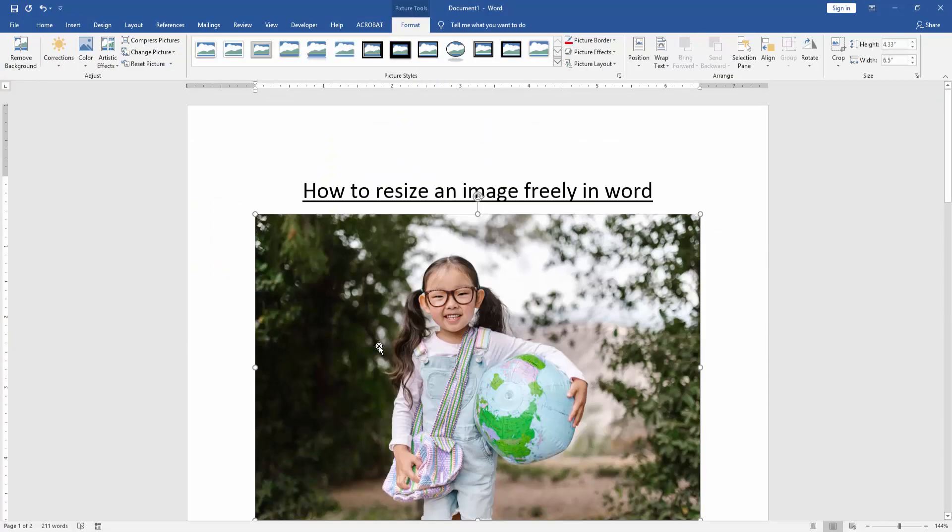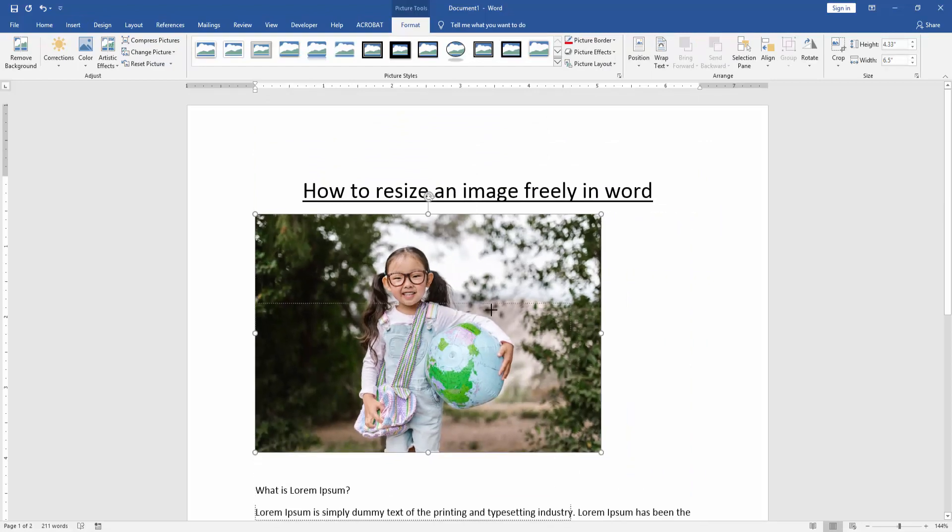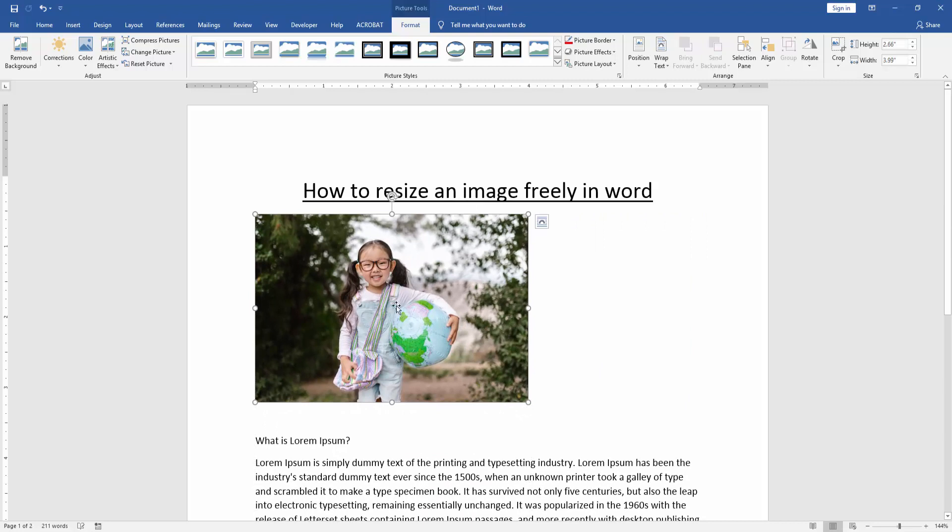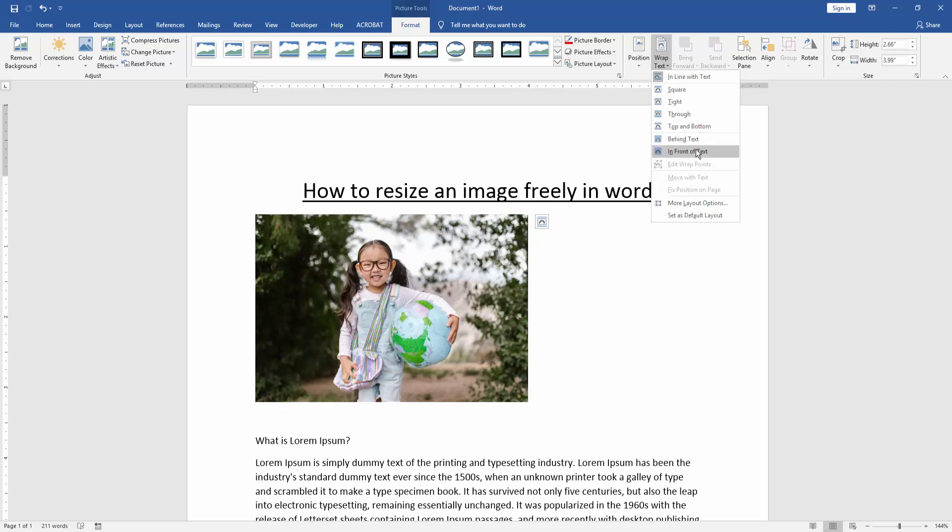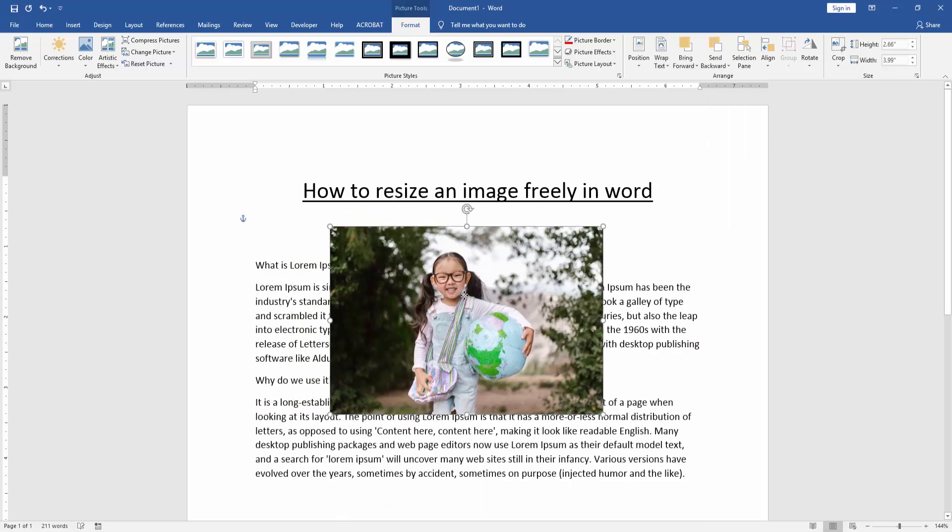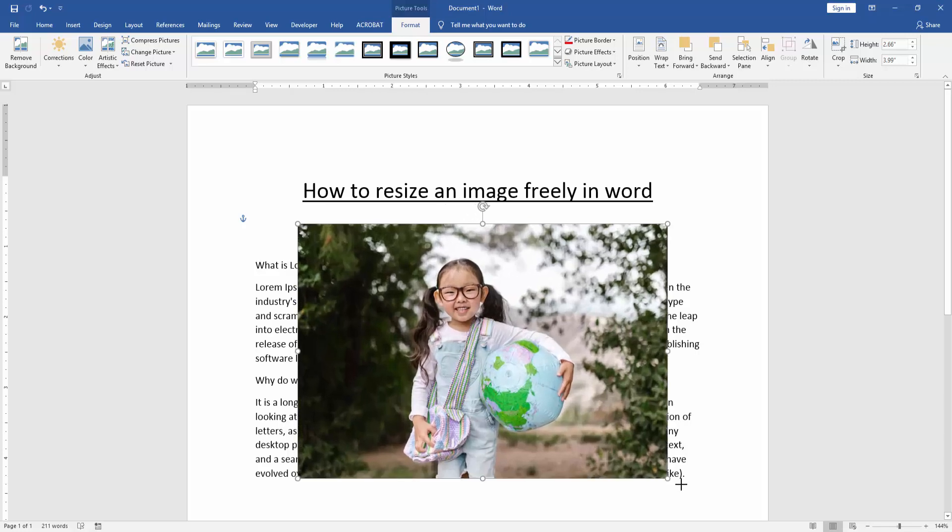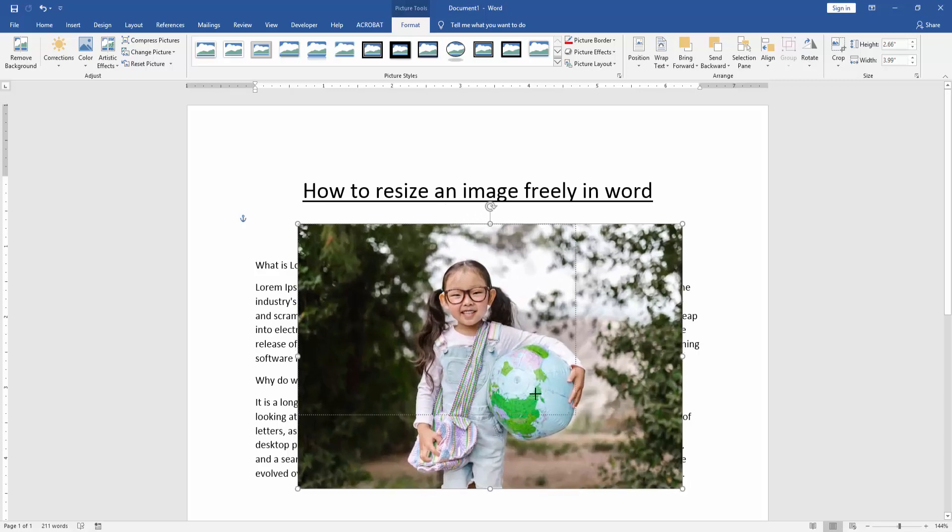Now we can see here we inserted a picture. Now we resize this picture. Click and drag on your mouse, then go to the format menu and click wrap text option. Choose in front of text. Then we can resize this image very easily and very freely.